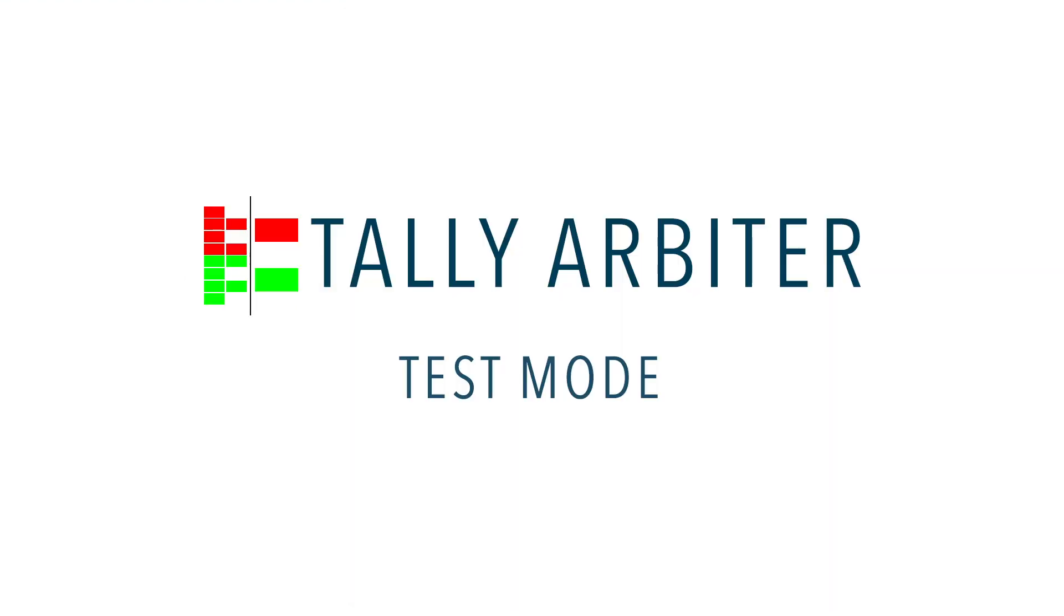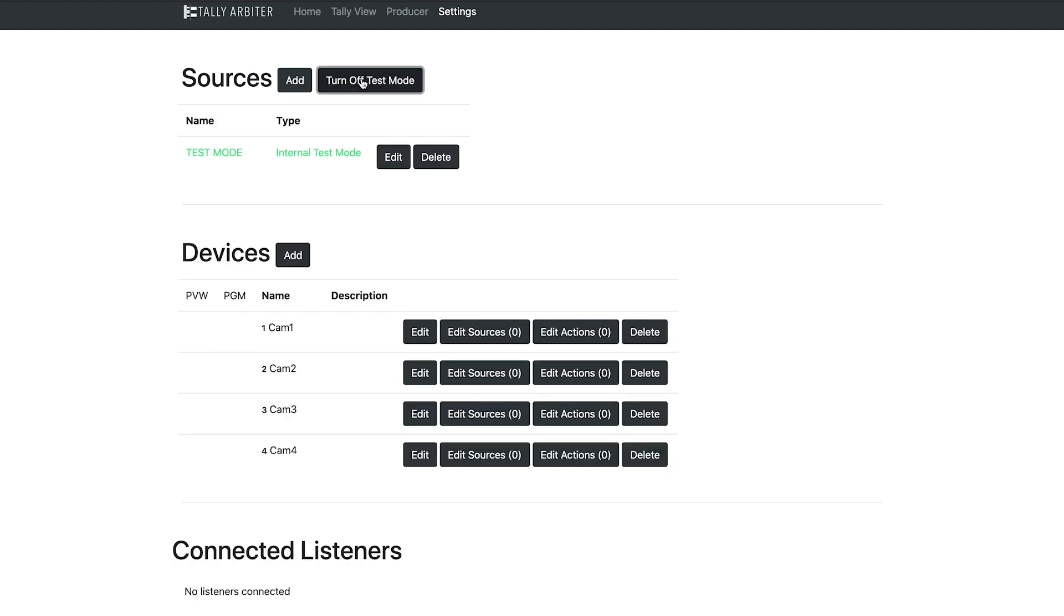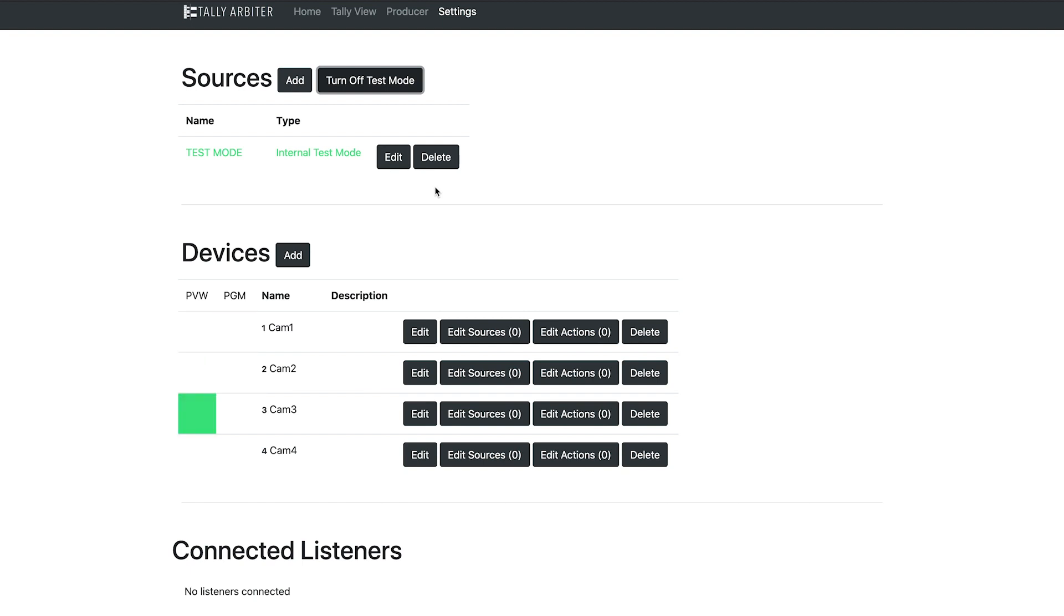Another new source type for TallyArbiter 1.5 is the Test Mode. This is what it sounds like. It just cycles through the various tally states for each configured device in TallyArbiter. It will do this until you disable test mode by either turning it off with this button or deleting the source. This is helpful if you want to test out all your tally lights without making a change on your video switcher in order to do so.